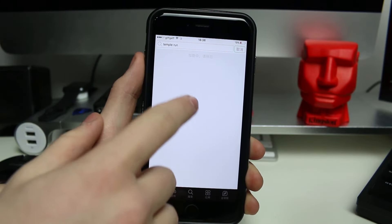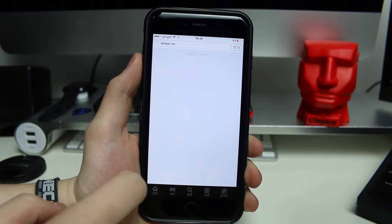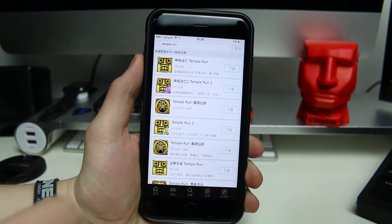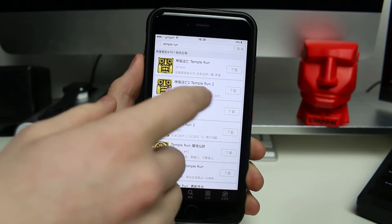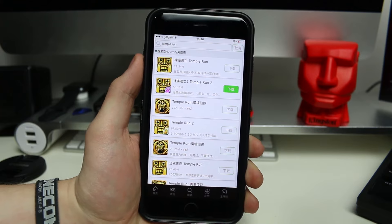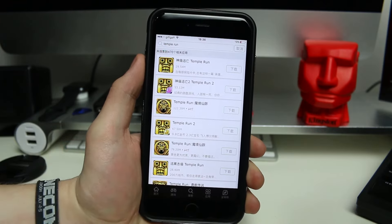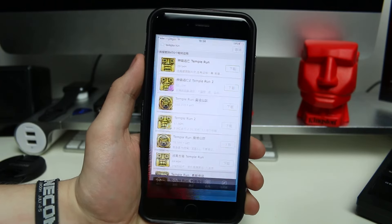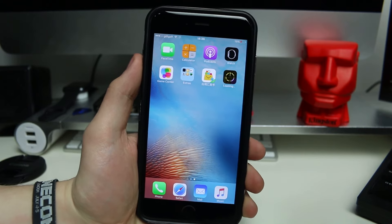Temple Run comes up there, and when it loads — it may take a few seconds, it'll take longer depending on your internet connection and the number of people using this. If you see Temple Run 2, for example, tap on it and you should get an option to install it. Just tap on install and then if you head out of the app, you should see it actually installing on your springboard.